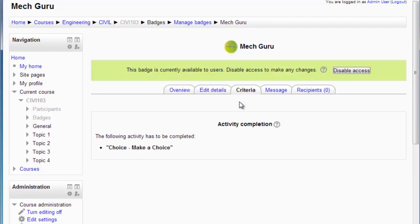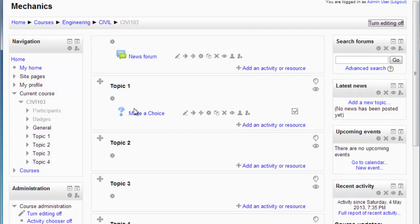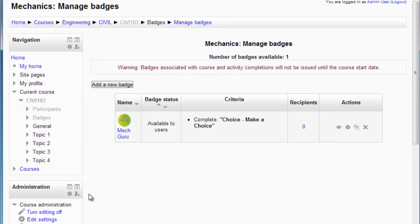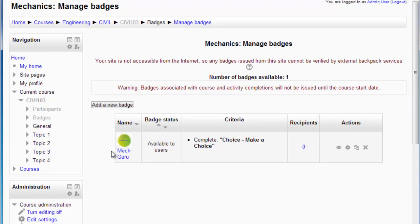Anyone who's already completed that choice will now get awarded it. I can go back here and I can see that I'm going to manage it - it's now active, available to users, but no one has completed it yet.